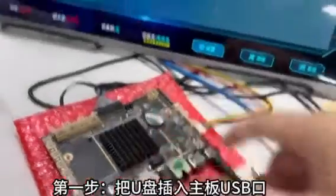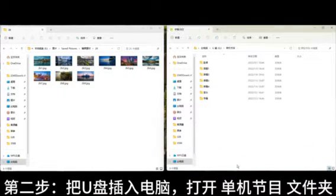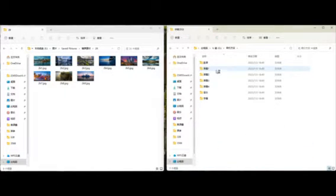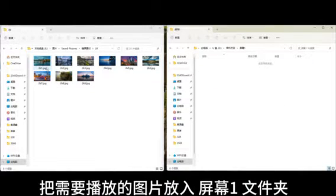Standalone Mode Operation Guide. Single Screen Operation. First step: insert the USB flash drive into the USB interface of the device. At this time, a Standalone Program folder will be automatically generated in the USB flash drive.